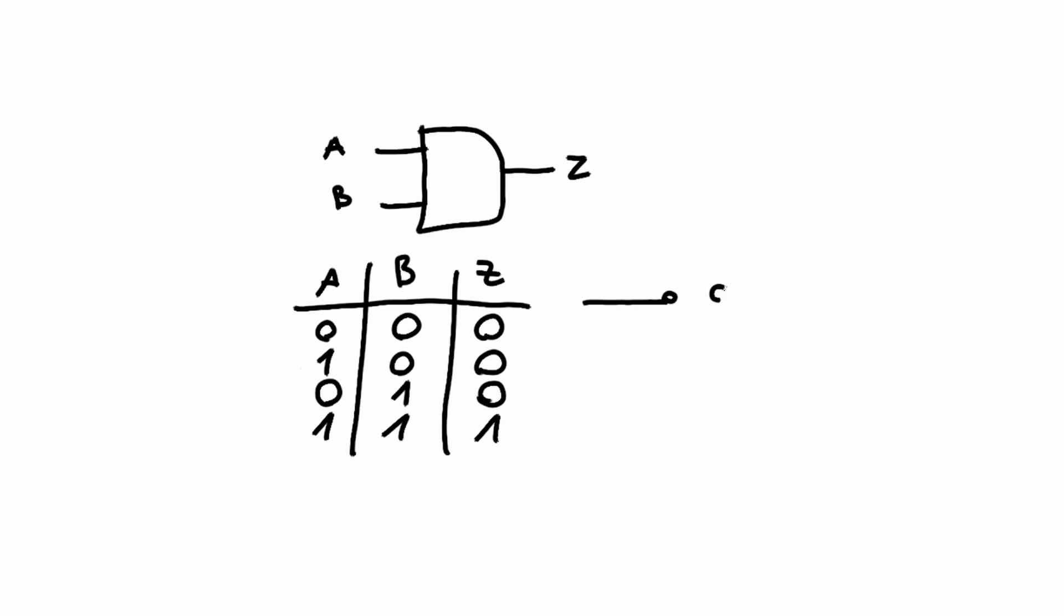Imagine a circuit where both the VCC and the ground lines have a switch on it. Once both switches are closed, the lamp is powered at the end. This is an AND gate, but this is not a universal solution.